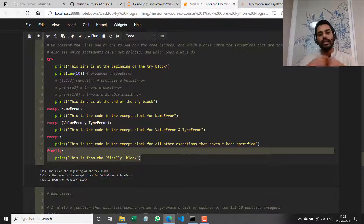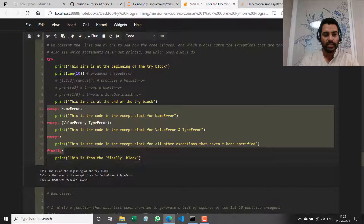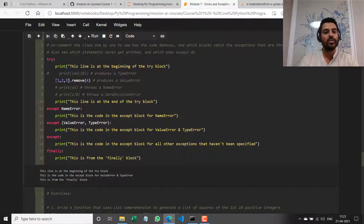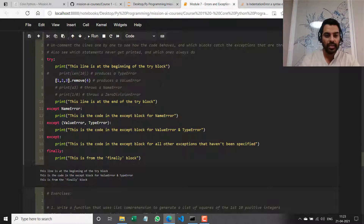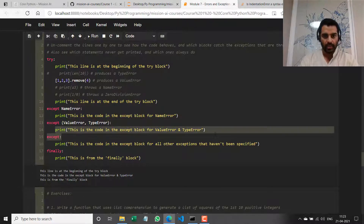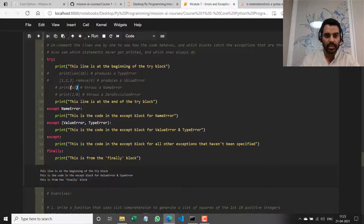From now on let's assume finally always gets executed. I showed you how multiple exception types can be specified and handled. Now let me comment that line out and uncomment the next one — this line throws a ValueError because we're performing an operation on a value that does not exist in this list. If I run it now, it goes into the same except block again because I'm handling ValueError and TypeError in the same except block.